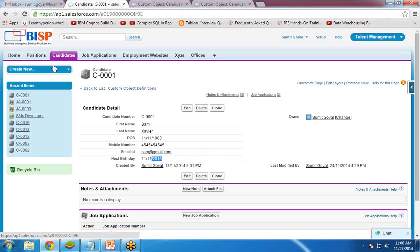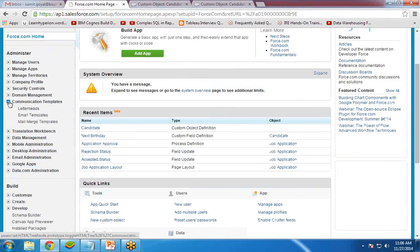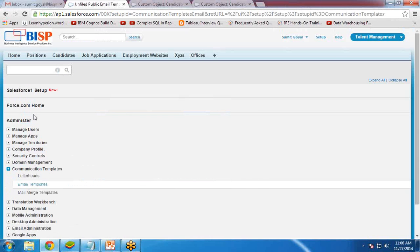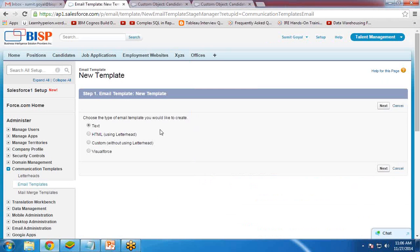Before creating the workflow, I need to set up a birthday email template, which will be used to send the email. Click on Setup, then Communication Templates, then Email Templates. Click New Template and select HTML using letterhead — we have already designed a letterhead, as shown in my previous video.